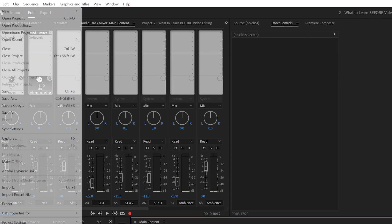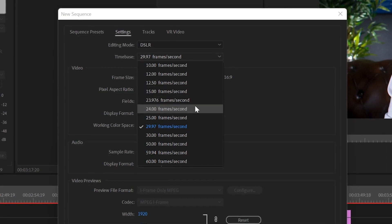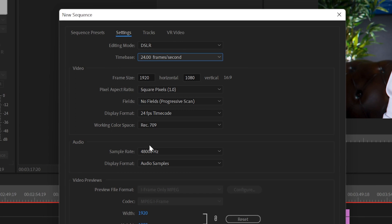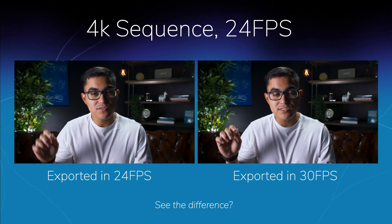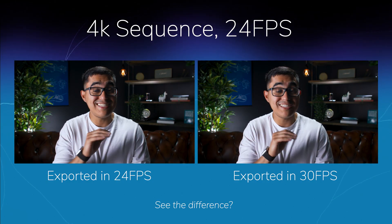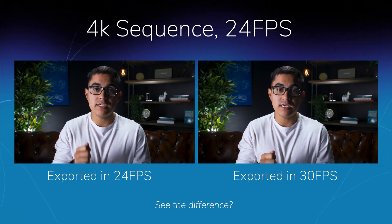The biggest thing about FPS that I want you to take away is that when you are creating your project or sequence, you want to make sure you export things at the resolution and frame rate of that project. Because if you shoot something in 1080p at 24 frames a second and you export it at 30 frames a second without realizing it, you're going to run into some weird artifacts and things are just not going to come out good. So knowing how to export correctly is very important.